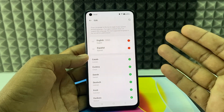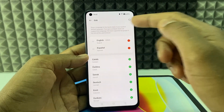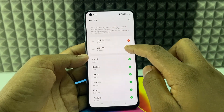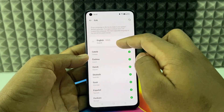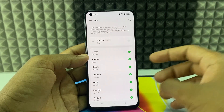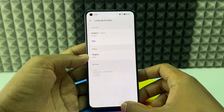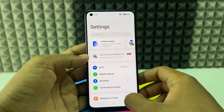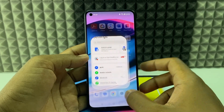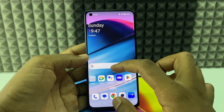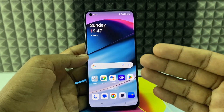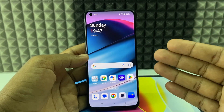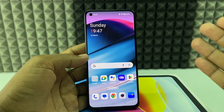That's it — it's now changed to English. You can also delete the Spanish option if you wish. This process works exactly the same for all mobile phones and all languages.